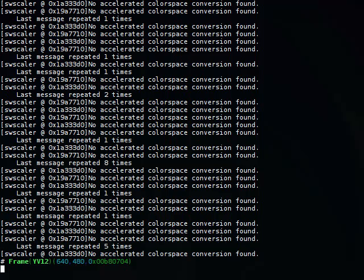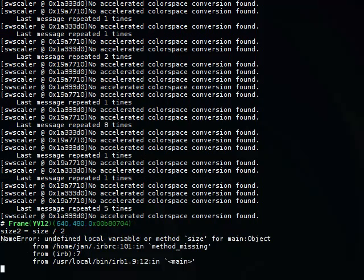First, obviously, we need a corner detector. Here I'm using a custom corner detector. I'm going to design some filters and show the concept. Basically it's a steerable pattern.